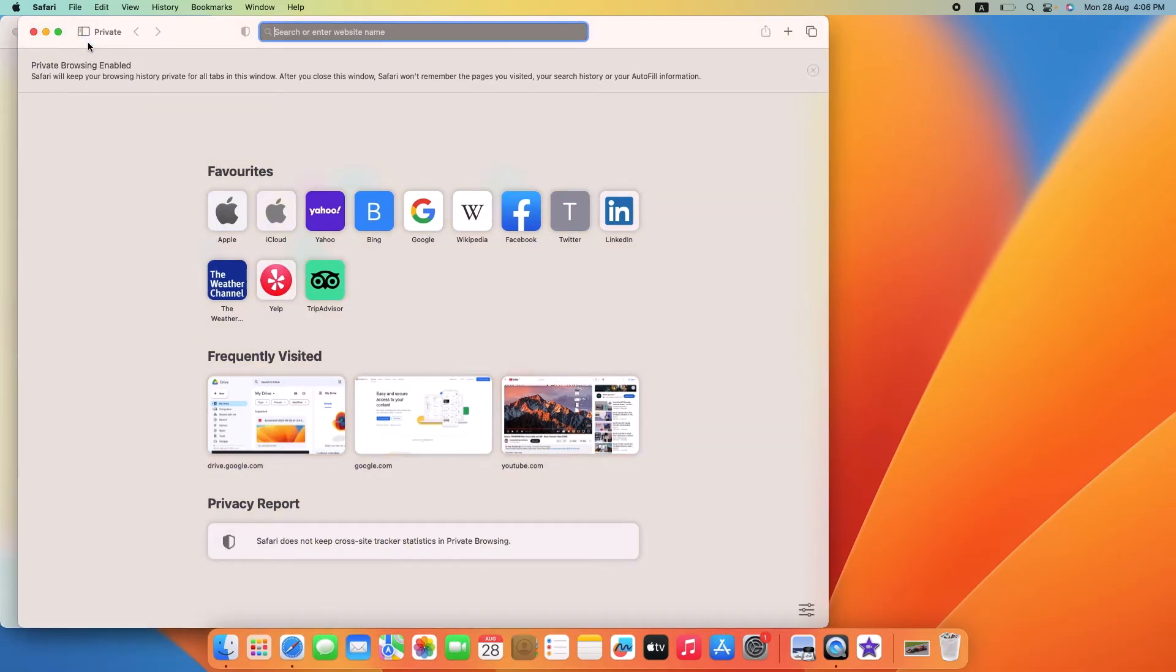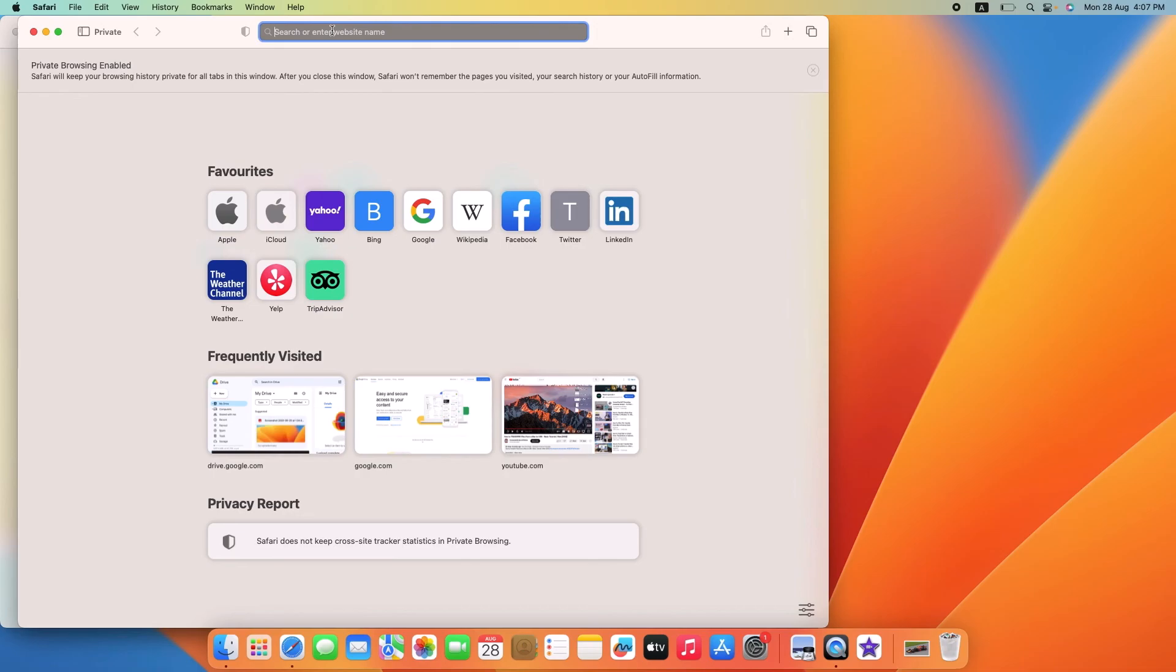You are now in private browsing mode. You can tell it's active by the dark gray smart search field with white text on top. So, that's how to activate private browsing in Safari. I hope you found this video useful. Don't forget to hit the like button and do subscribe to my channel for more MacBook guides.